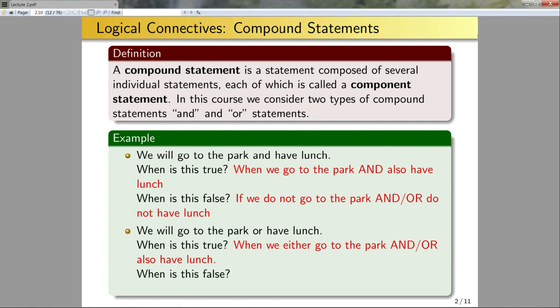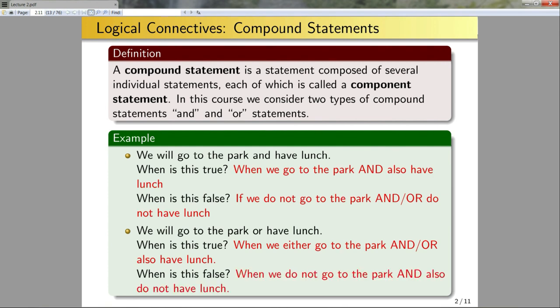When is this OR statement false? This statement will be false when both of the component statements are false — explicitly when we do not go to the park and when we also do not have lunch. Now let's formalize these ideas a little bit.